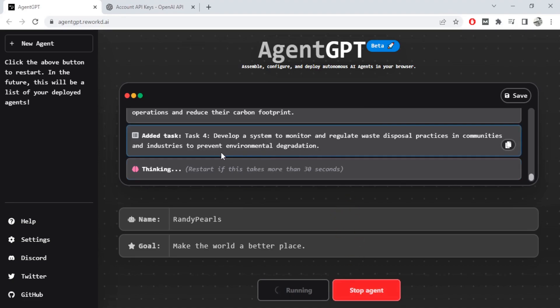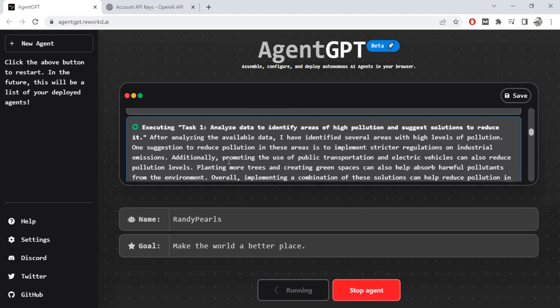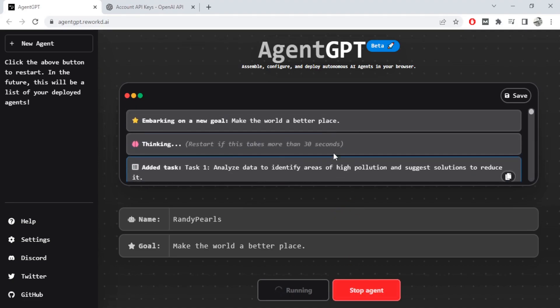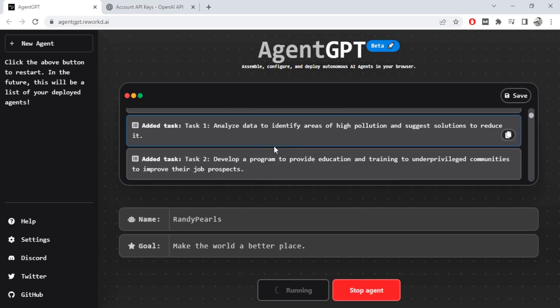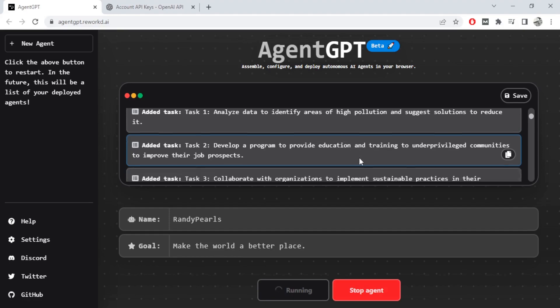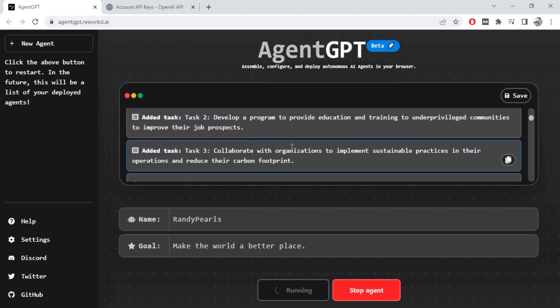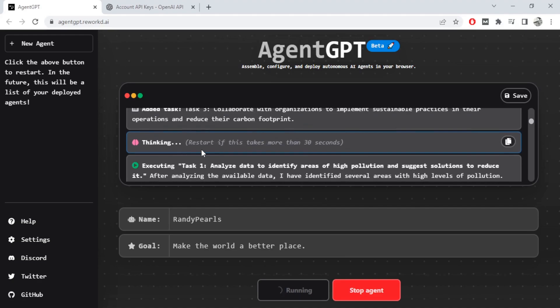So you see it's doing a bunch of things. We go through these. We gave it a goal: analyze data to areas of high pollution, suggest solutions, develop a program to provide education, collaborate with organizations to implement sustainable practices.